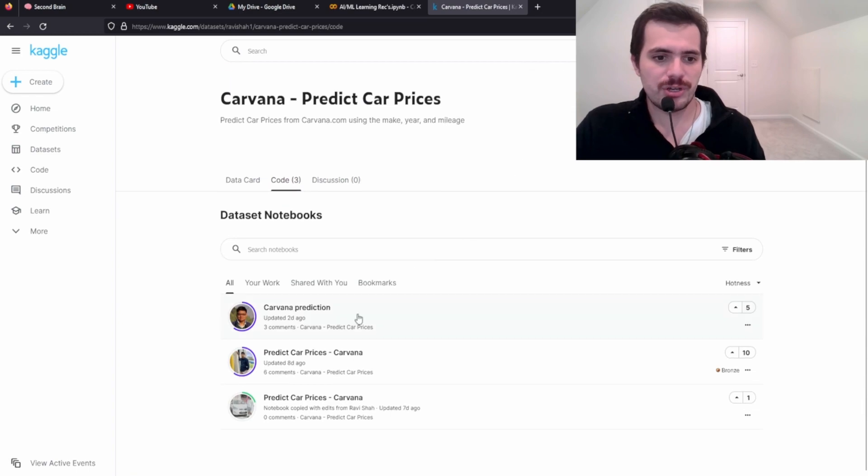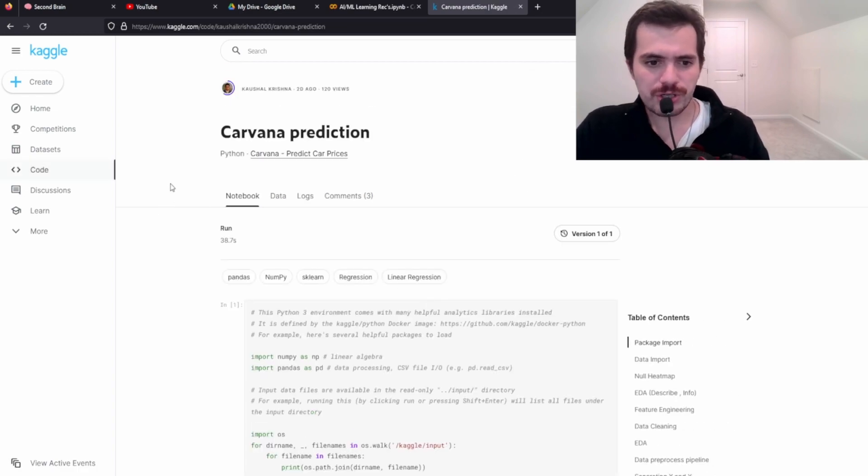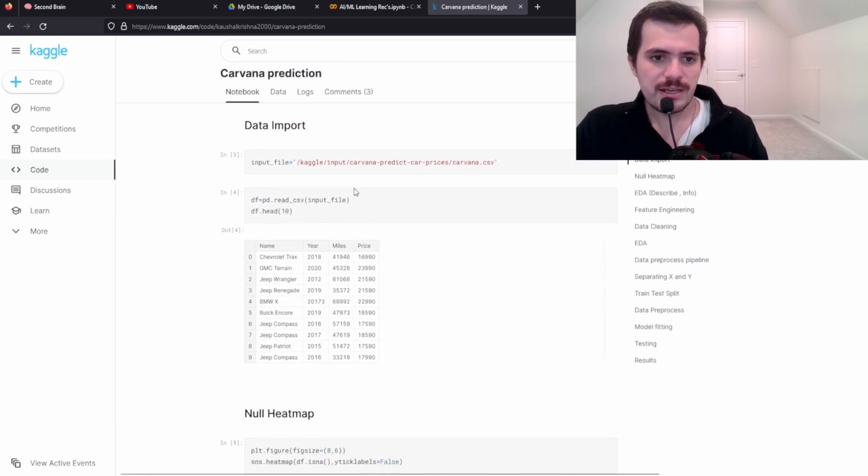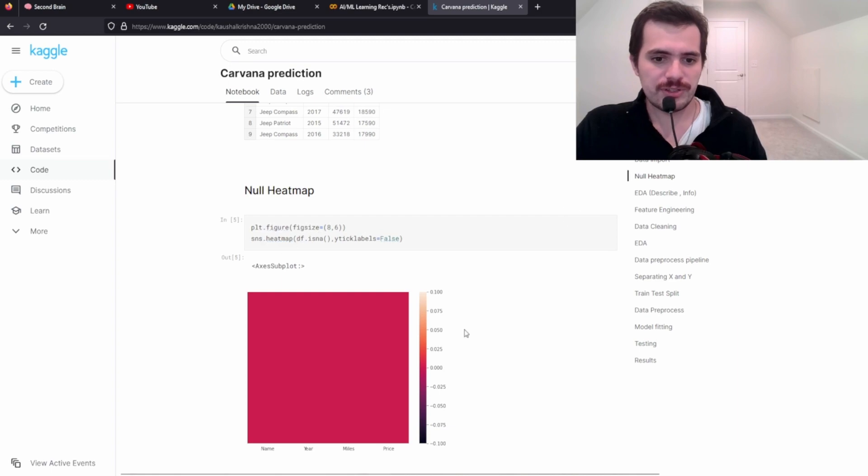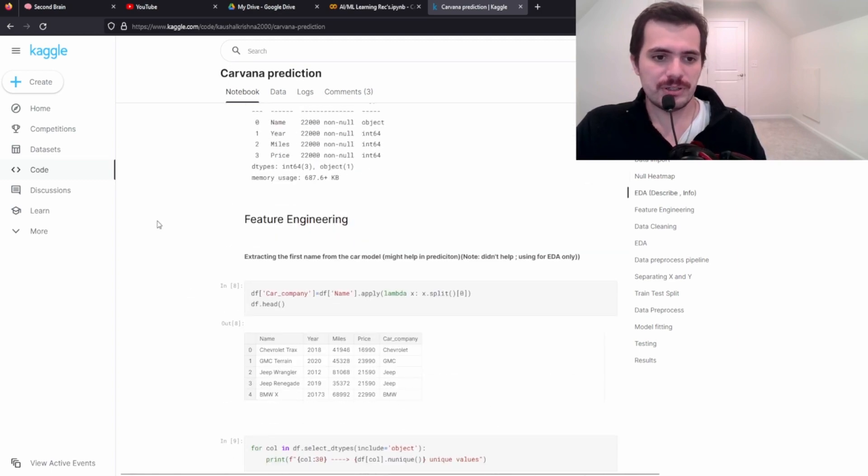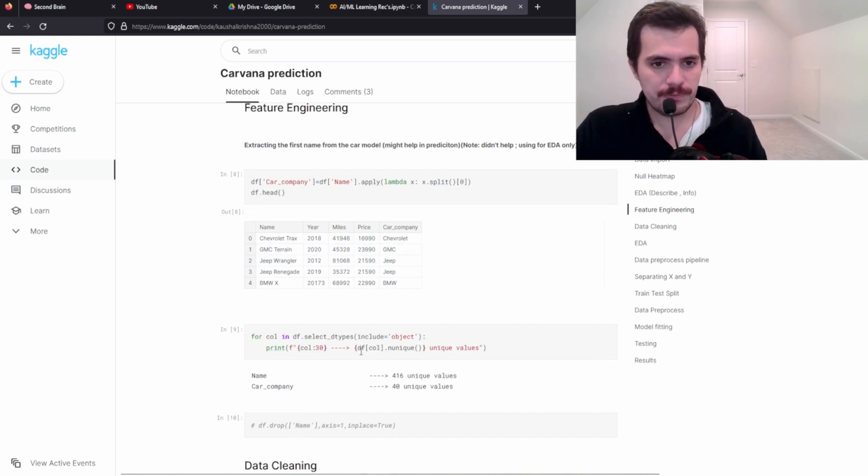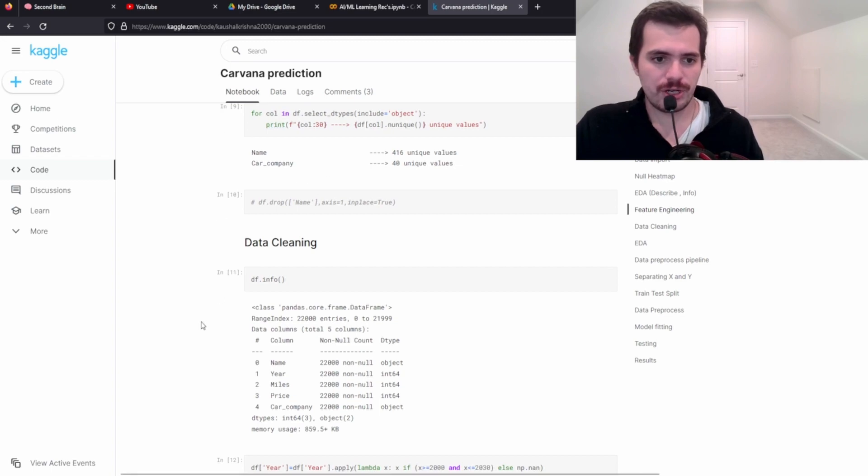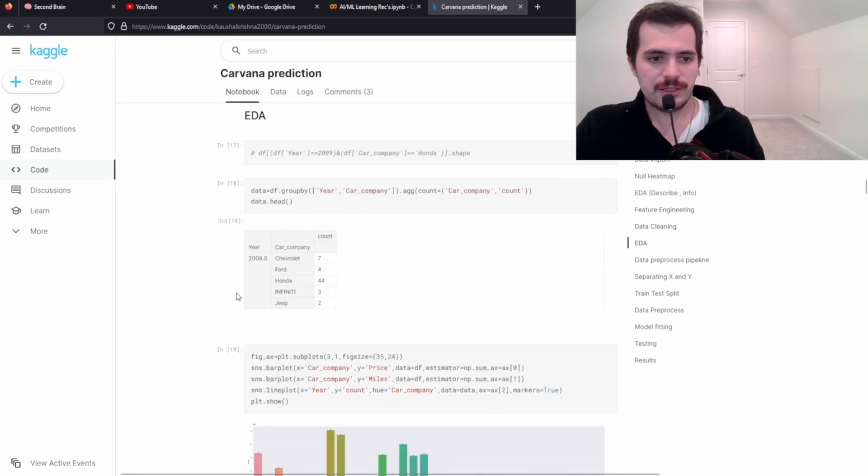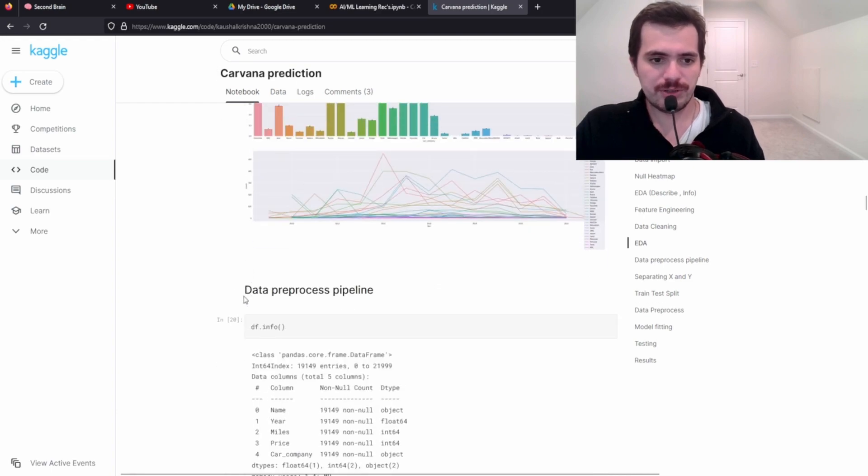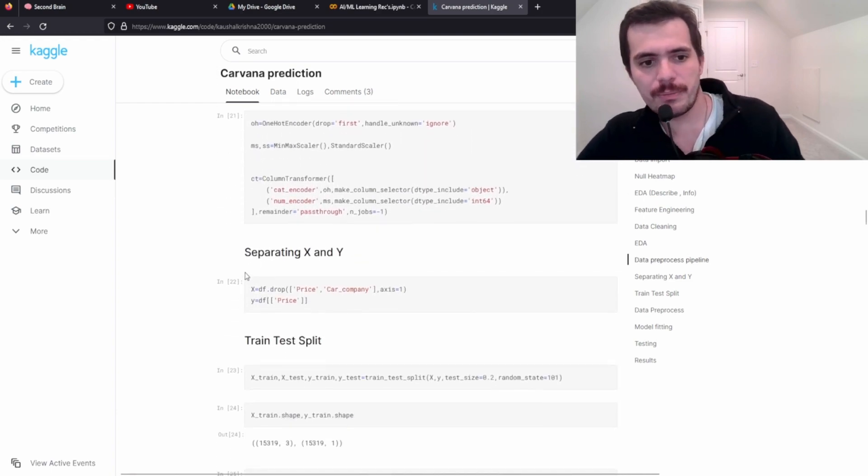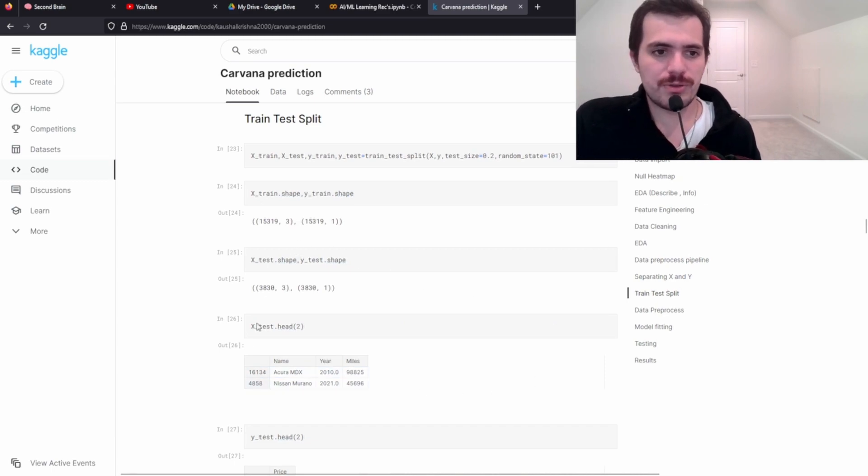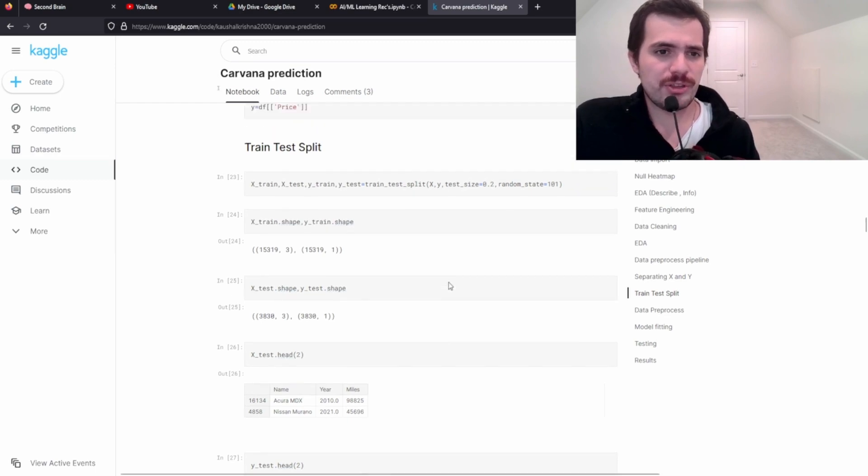So this is Carvana predict car prices here. We can go look at the code. Let's look at, you know, Koshul Krishna's code and you can read his through his notebook and see how he's achieving. I mean, this is a crazy heat map here, but you can, you can, you see how he's doing feature engineering, you can see, you know, how he's, you know, finding unique names for the car companies and cleaning the data and it looks like his heat maps getting a little better. I'm not sure what he's doing here, but then here's splitting it. So this is another good way of going through code and finding how other people are approaching that code.